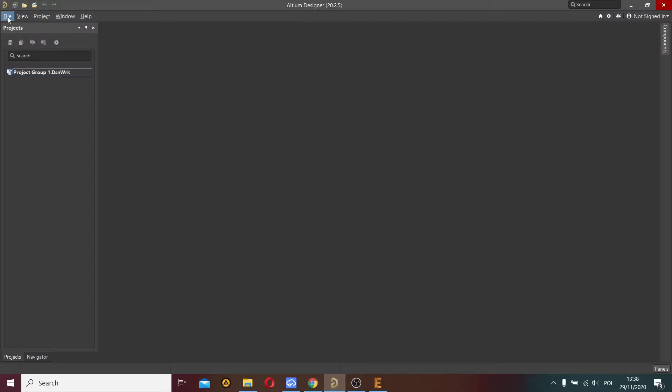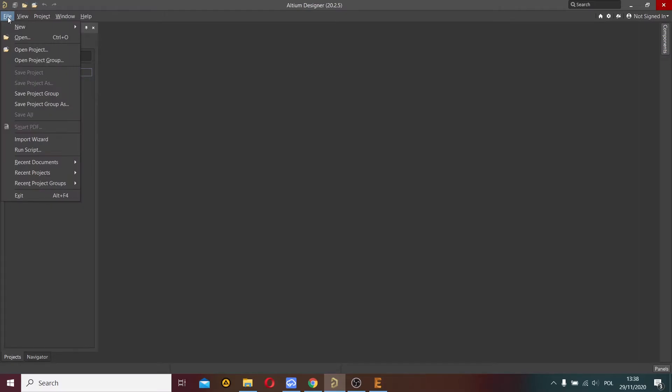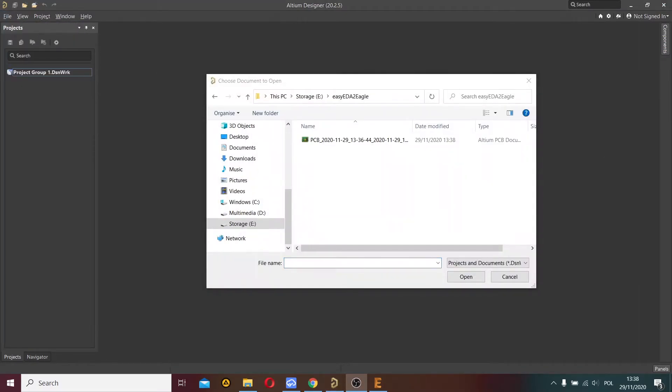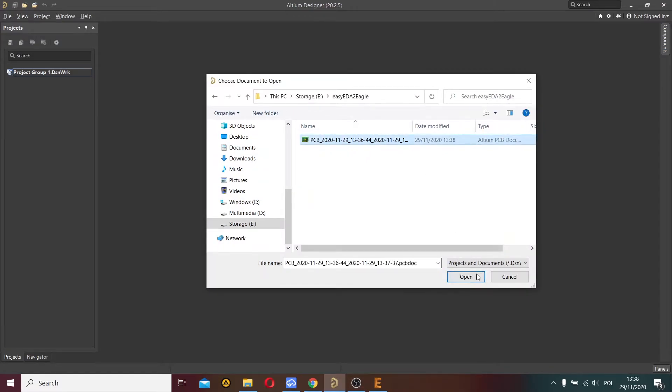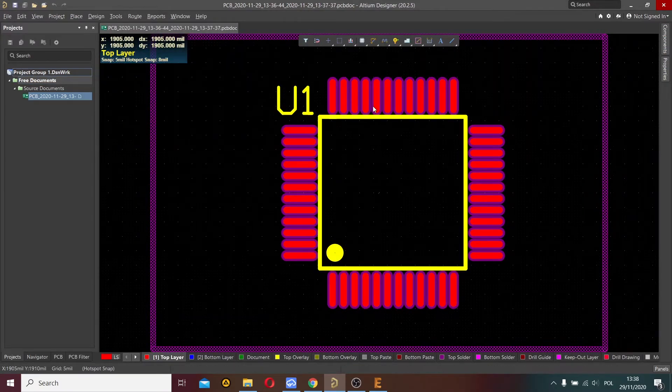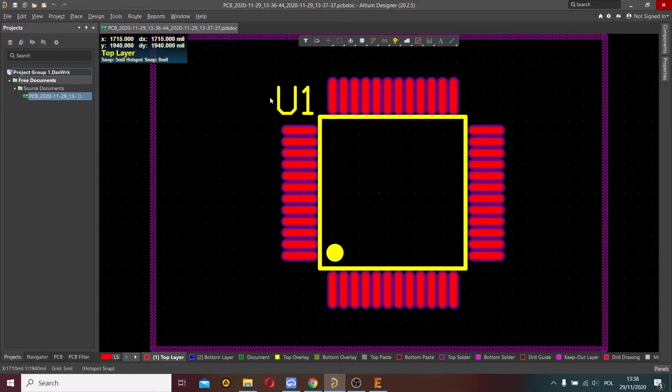Now I choose file, open, and select the downloaded file. I can open this file. Ok perfect.